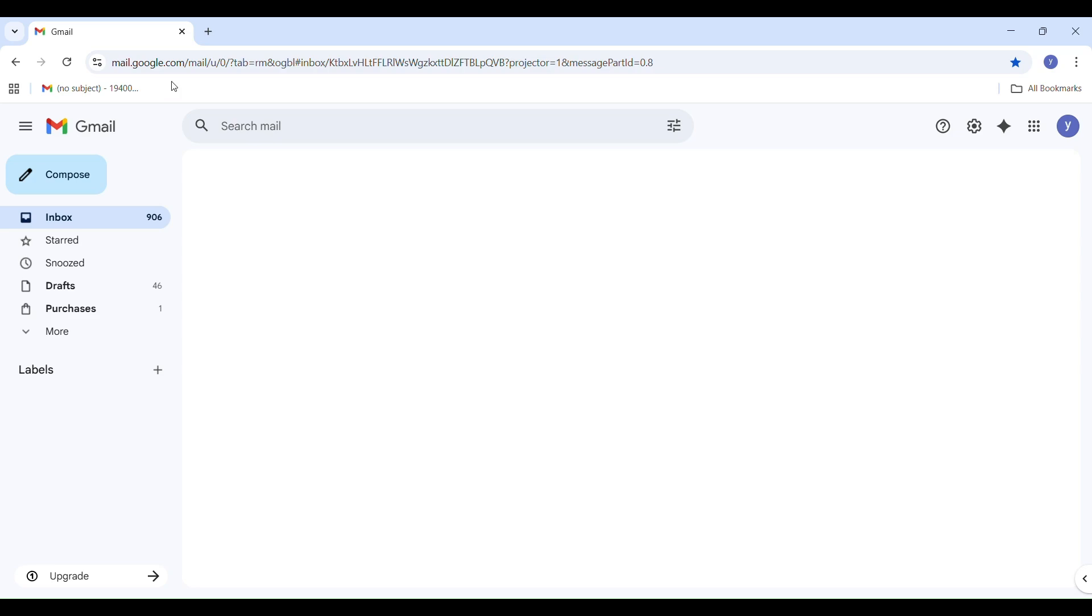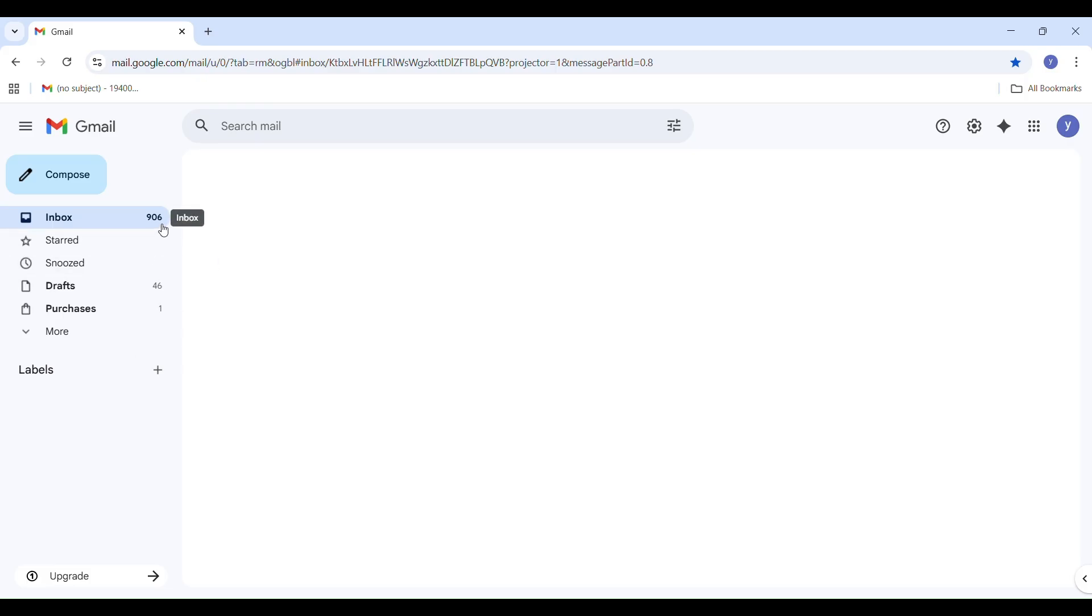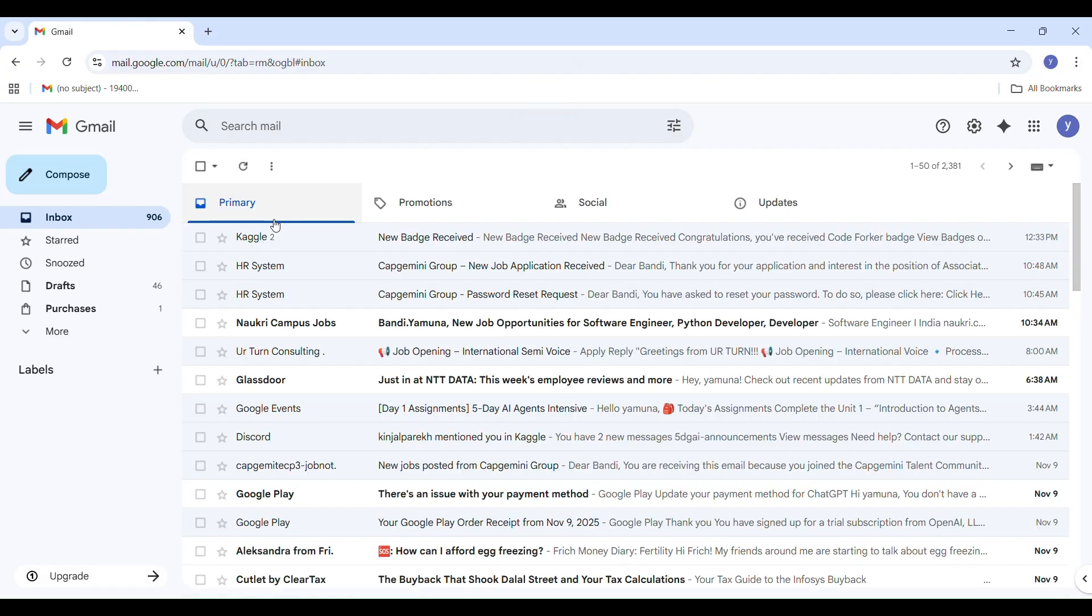Hi everyone, welcome back to The Study Planet. Today I'm going to explain and demonstrate day one of the Google 5-day AI agent intensive program. I prefer learning through hands-on and practice rather than just theory, so in this video we will walk through the entire practical implementation step by step. Don't skip, watch till the end. This video will really help you understand how to start your first AI agent project or task on Kaggle.